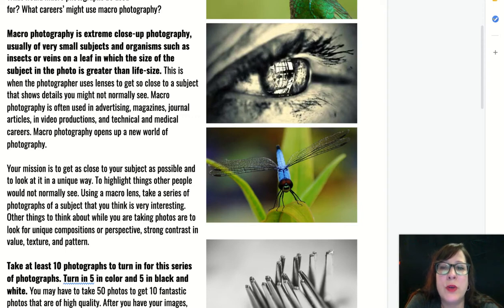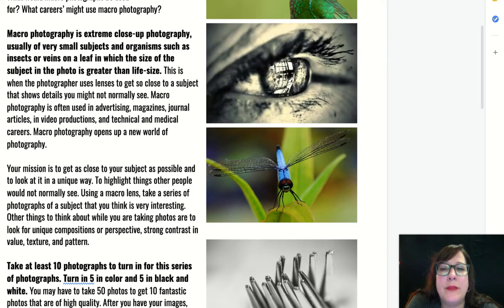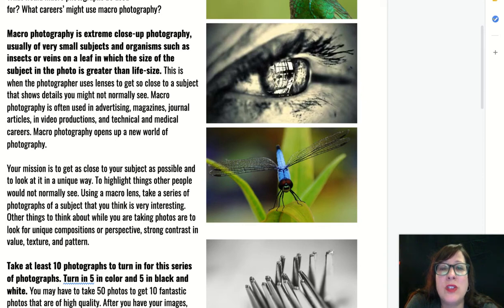Your mission for this photo assignment is to get as close to your subject as possible and look at it in a unique way. You might be able to use a lens adapter to help you get closer. If you have a telephoto lens, you can use that as well. If you have just a standard lens, it's all about getting closer to your subject and also the modes or settings that you use to get the higher level of focus.